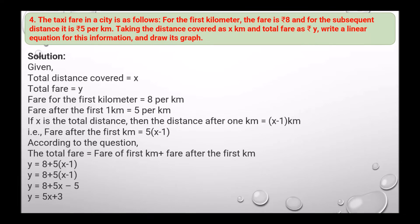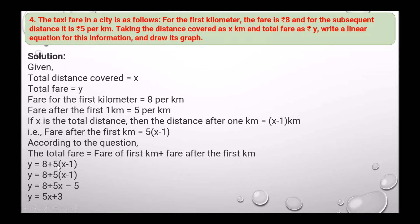Next question: the taxi fare in a city is as follows — for the first kilometer the fare is rupees 8, and for the subsequent distance it is rupees 5 per kilometer. Taking the distance covered as x kilometers and total fare as rupees y, write a linear equation. The distance after the first kilometer is (x minus 1) km, so the fare after the first kilometer is 5(x minus 1). Total fare y equals 8 plus 5(x minus 1). Expanding: y equals 8 plus 5x minus 5, which gives y equals 5x plus 3.